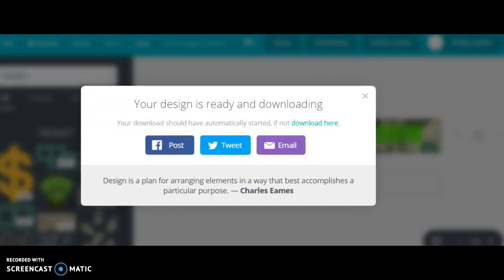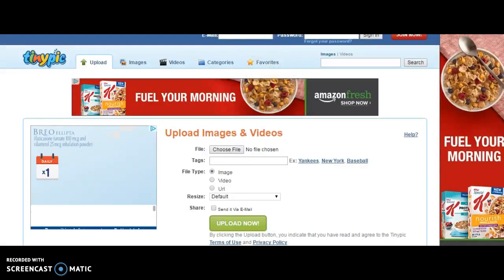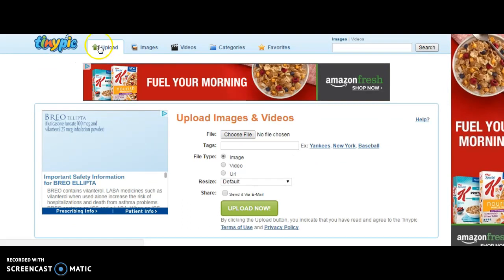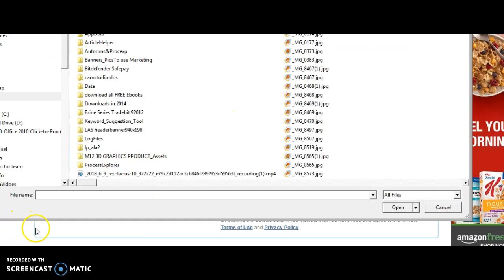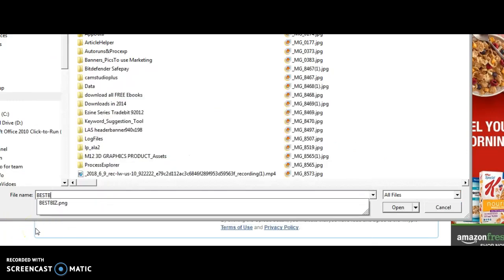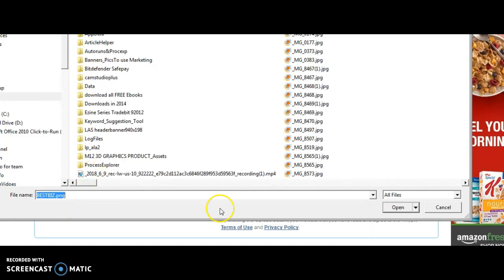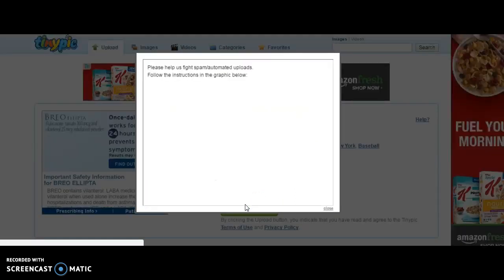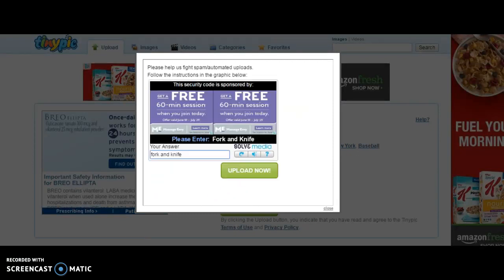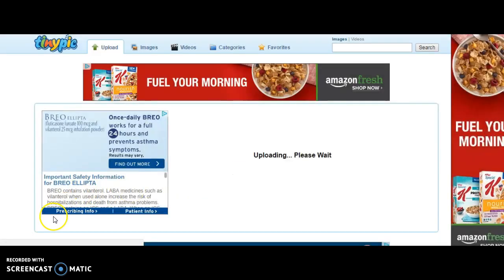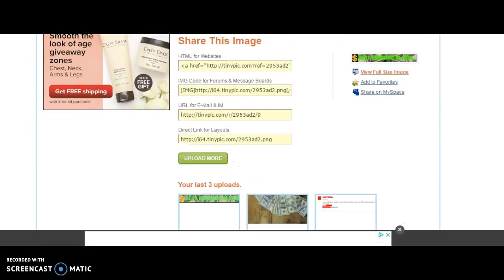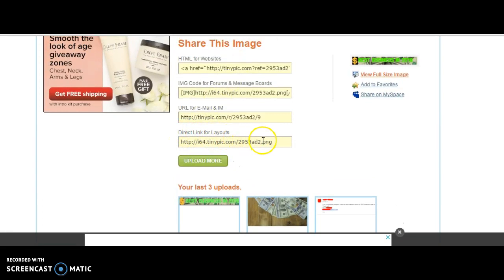When it downloads, go to tinypic.com. At TinyPic, hit Upload and choose file, then find your file — I named mine bestbiz. The upload button allows you to find it from your computer. Once found, just click upload. It may ask you to answer a question, then hit upload. When it uploads you will get a result field, and all you want to do is copy the direct link for layout.